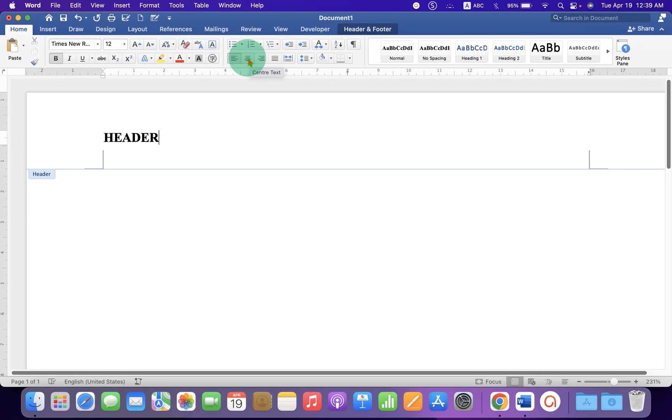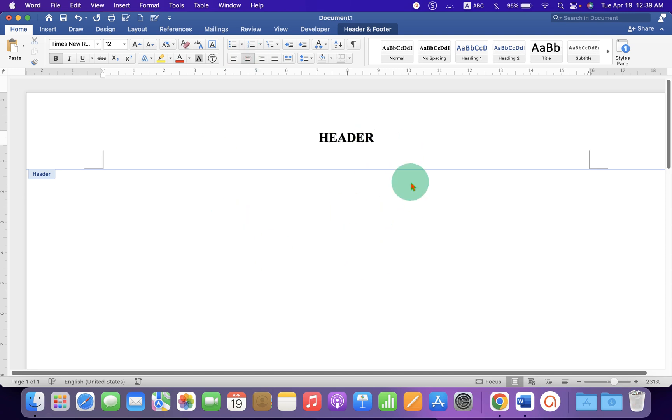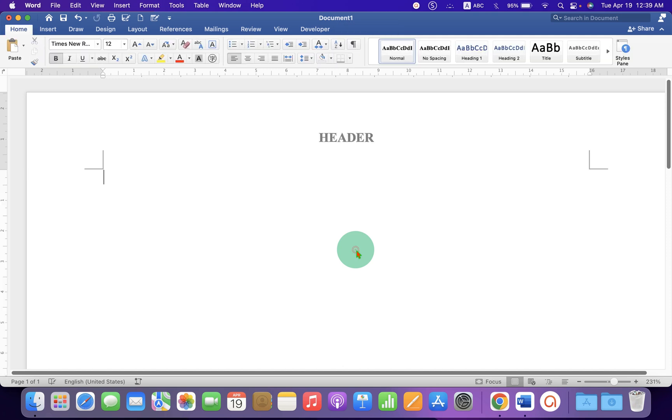Click on this box and the text will align at the center of the header. Now, double click inside the Word document and that's all.